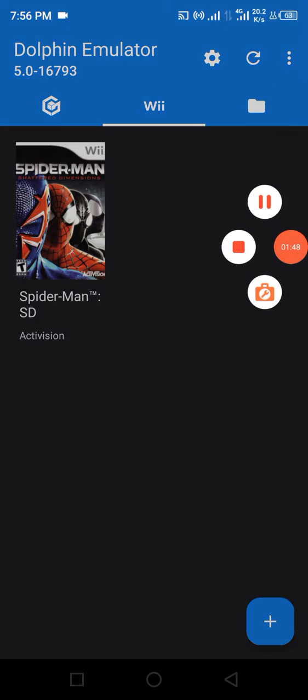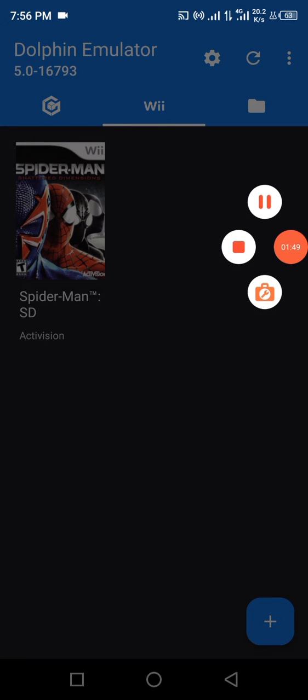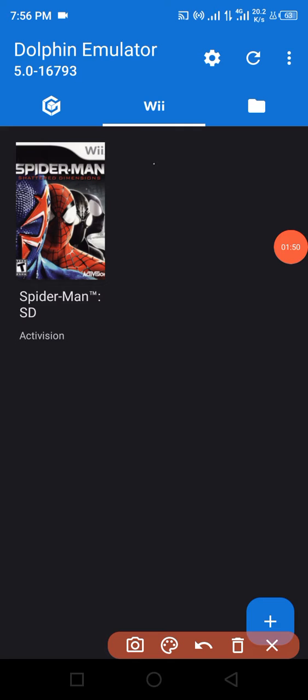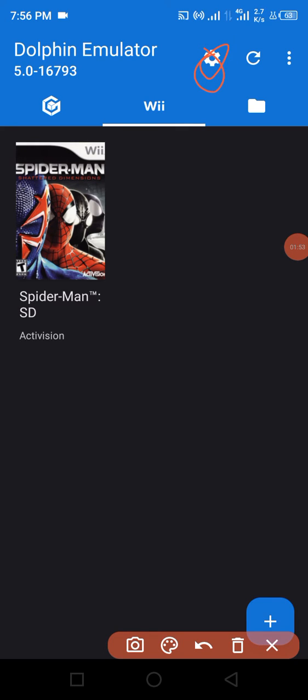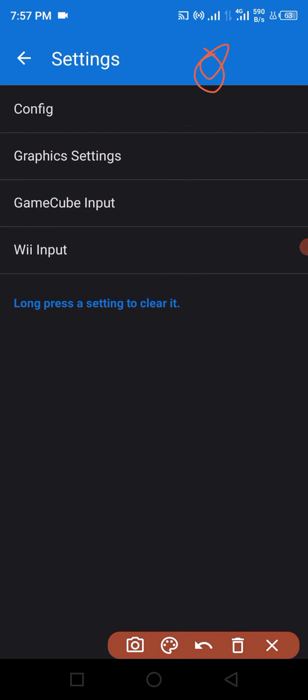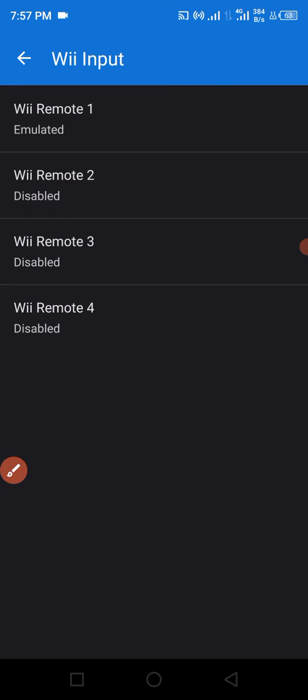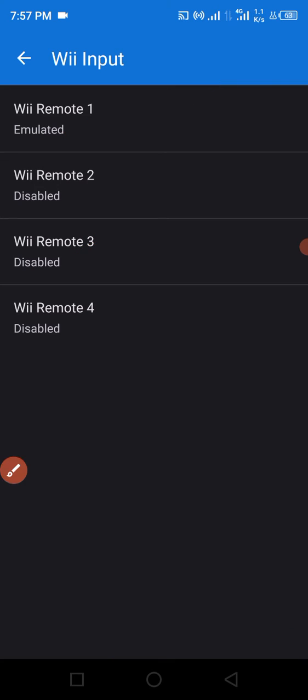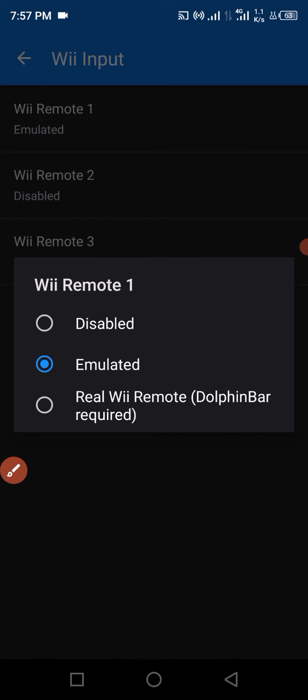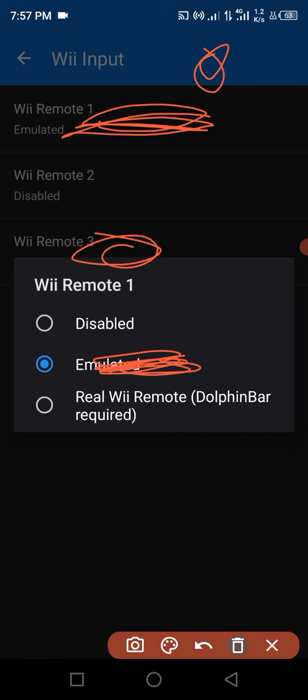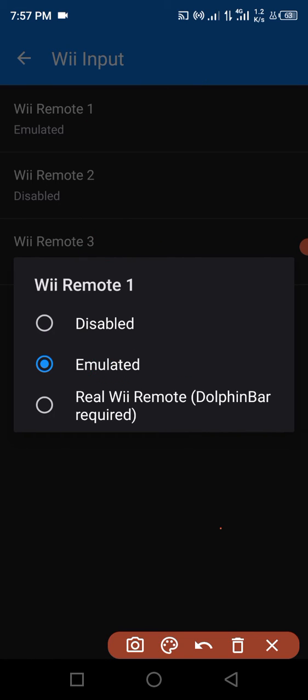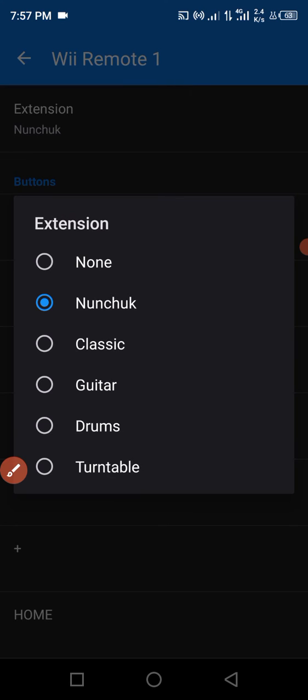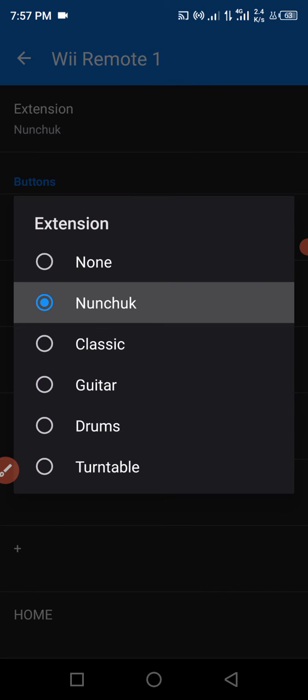You can see the settings page here. Click on settings page, and then click on Wii Input and click Emulator 1. When you click it, now click this emulator. Select here.